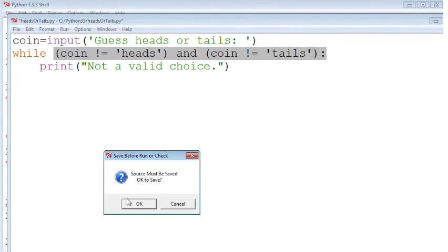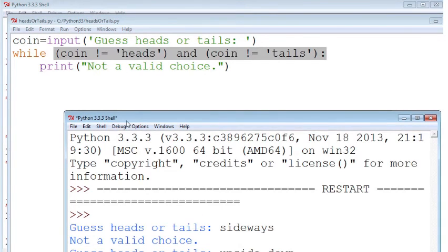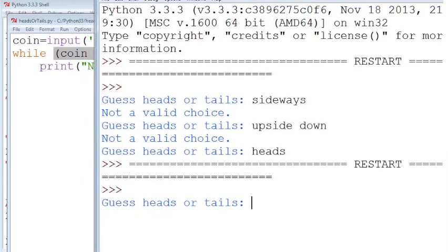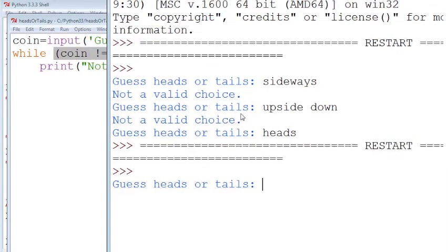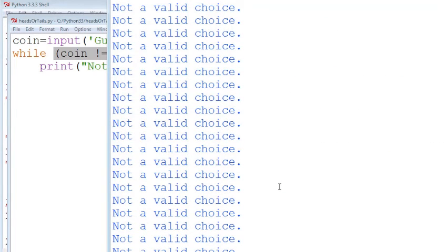So if we go ahead and run this with those changes, it asks us, do we want heads or tails? And if I guess something that's not heads or tails, then I'm stuck in an infinite loop. And it's going to go on until I hold down the control key and hit C.